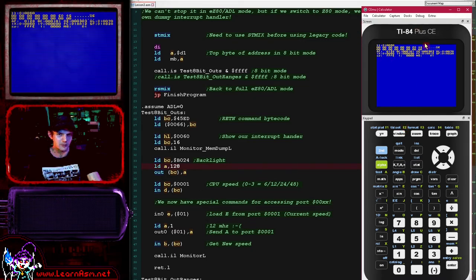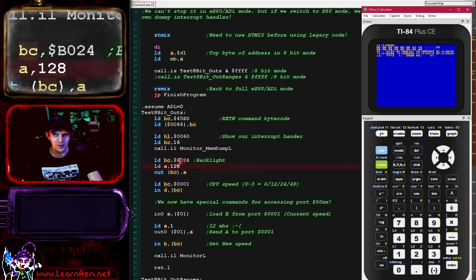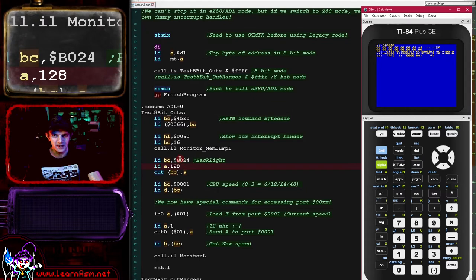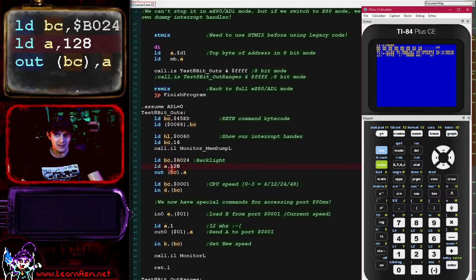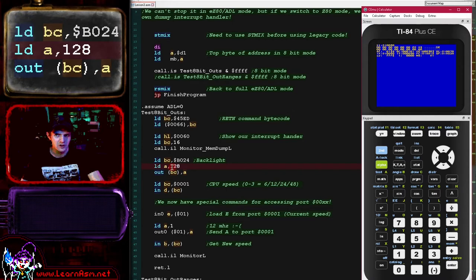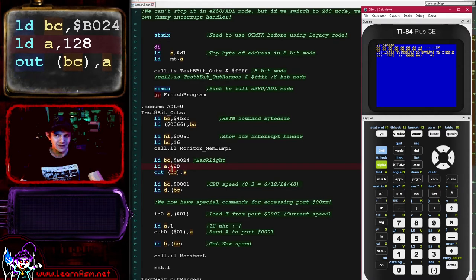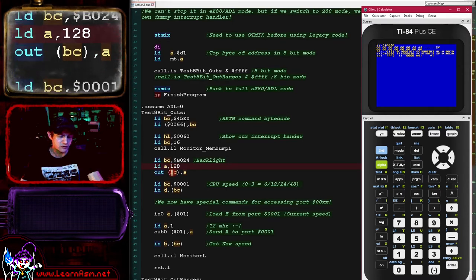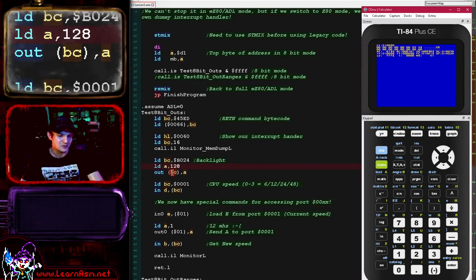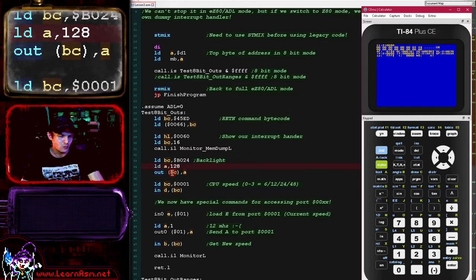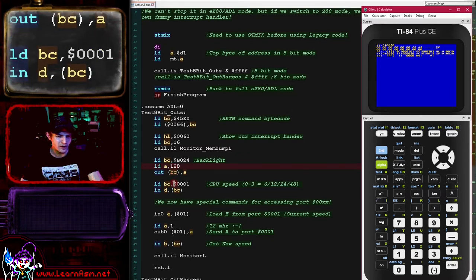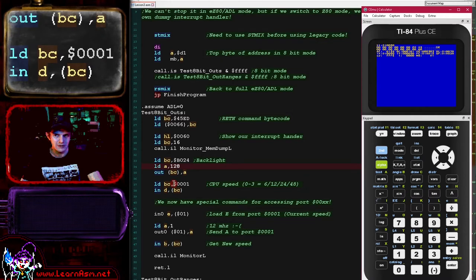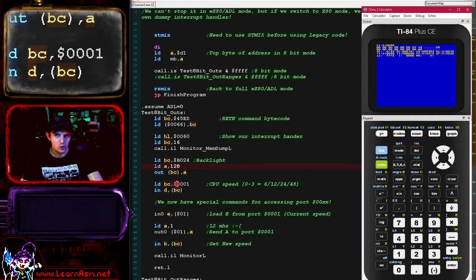It's a lot brighter. So we're able to now control the backlight via port B024. It looks like a new command, but it's actually the old OUT (C), A command—it just now states the new function, which is a 16-bit port. That's how we can write to a 16-bit port, and we can of course read from one as well. Here we're reading from port 0001.